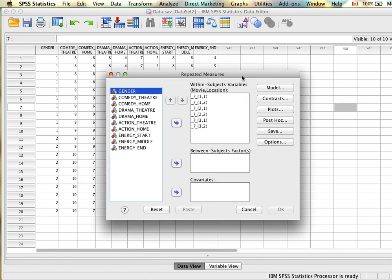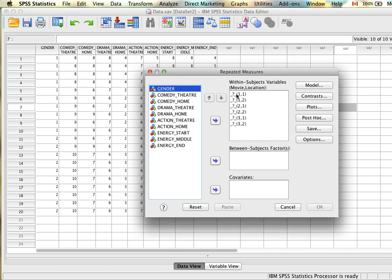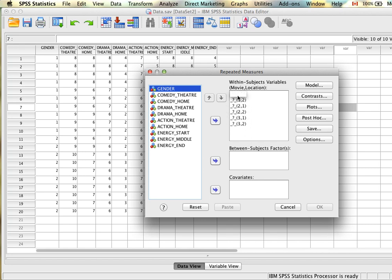After clicking Define, SPSS shows all the variables we need to plug in. For a 3×2 purely repeated measures design, we need six variables representing the six cells. The order we place the variables is very important — the notation shows (1,1), (1,2), (2,1), (2,2), (3,1), (3,2), where numbers before the comma represent the first independent variable (movie) and numbers after represent the second (location). Since we entered movie first, it has three groupings, and location is second with two levels.